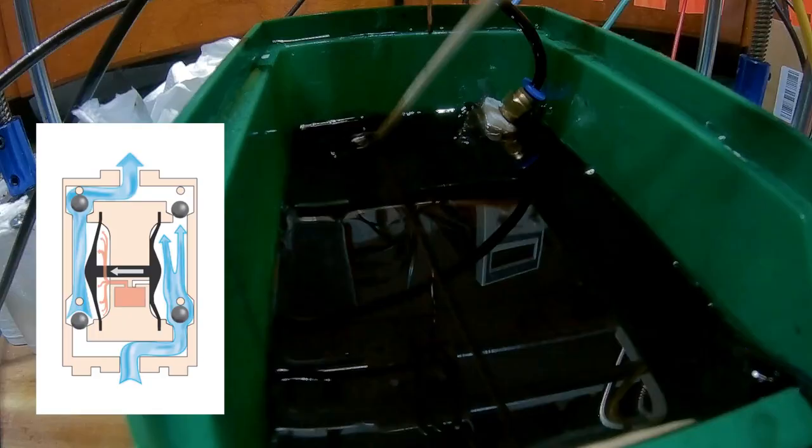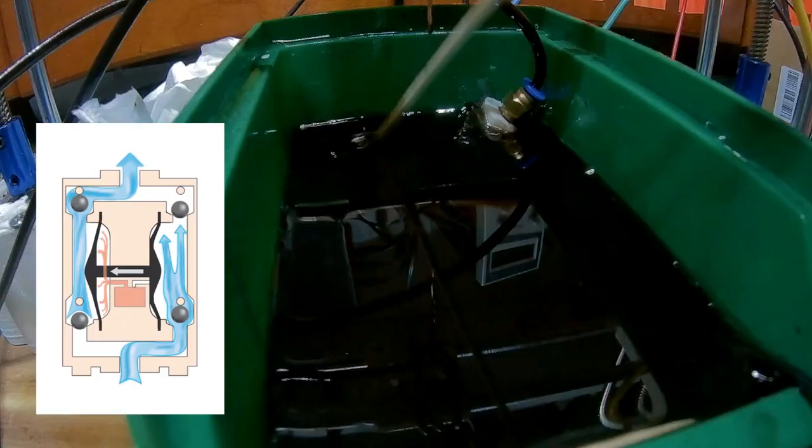A, a membrane pump. B, a peristaltic pump. Or C, a gear pump. We have a winner. It's C, the gear pump.